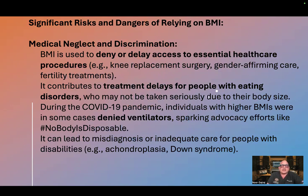Medical neglect and discrimination. BMI is used to deny or delay access to essential healthcare procedures — for example, knee replacement surgery, gender-affirming care, and fertility treatments. It contributes to treatment delays for people with eating disorders who may not be taken seriously due to their body size. During the COVID-19 pandemic, individuals with higher BMIs were in some cases denied ventilators, sparking advocacy efforts like 'No Disposable Bodies.'